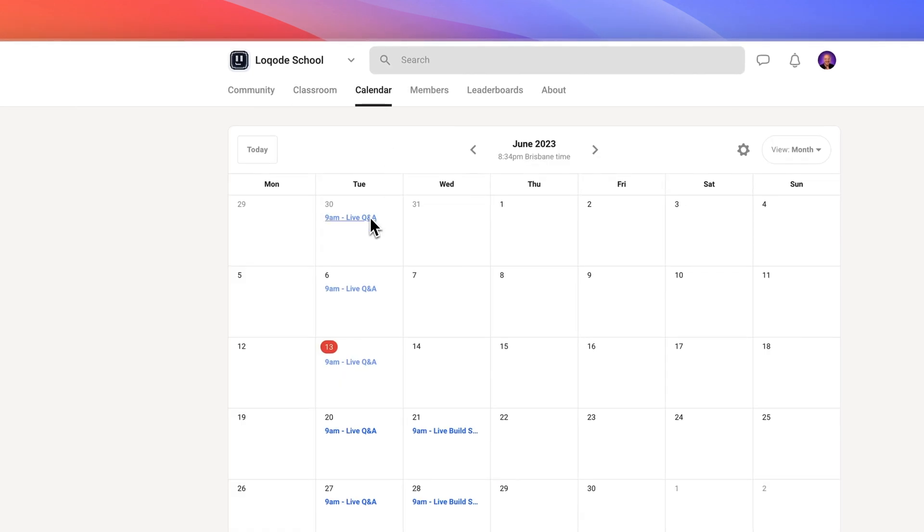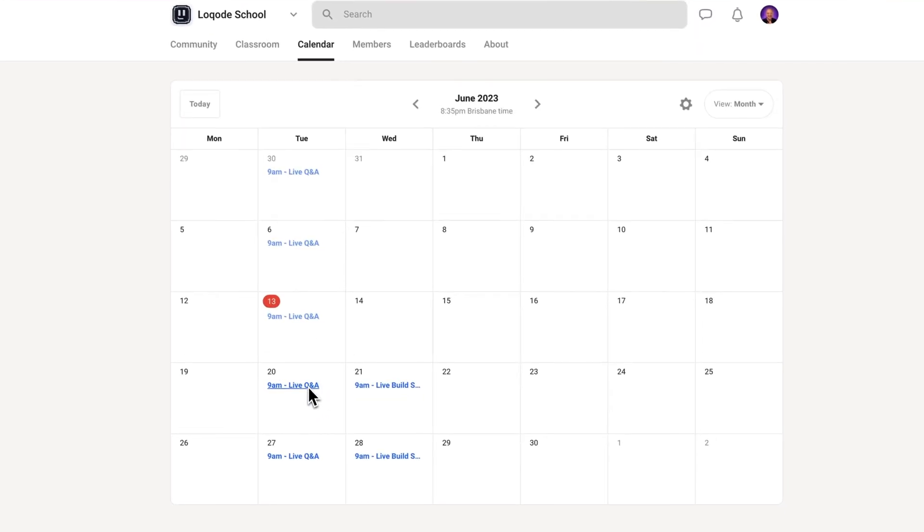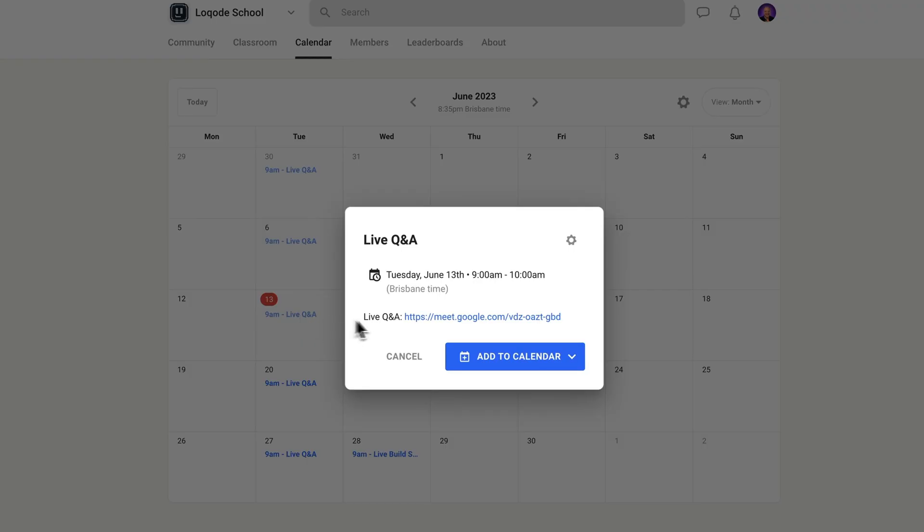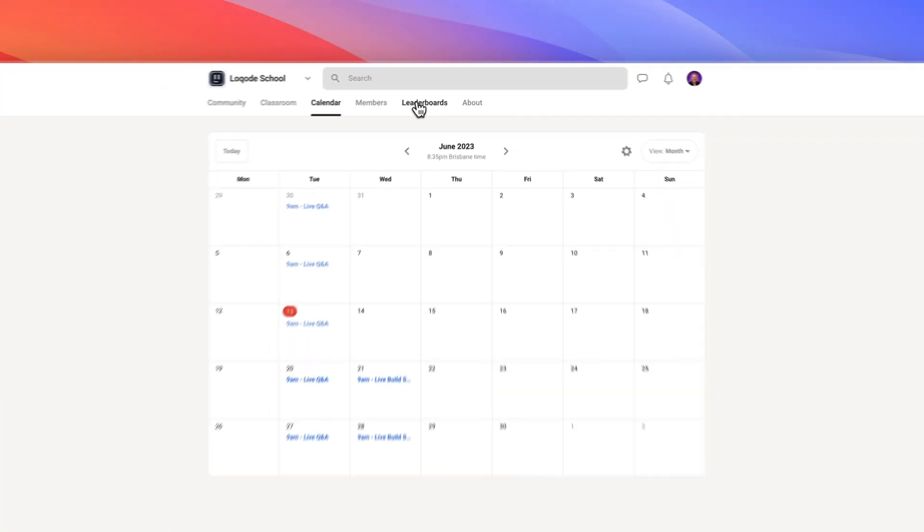Calendar is where you'll see our upcoming events. We hold live Q&A and build-along sessions each week, so it's a great way to get your questions answered and your skills sharpened.